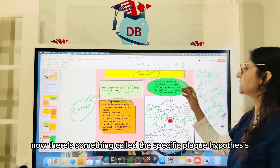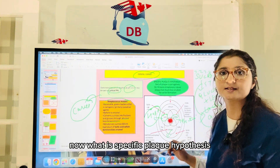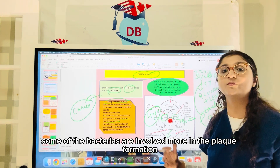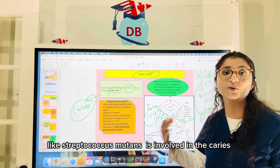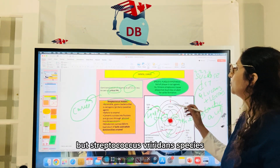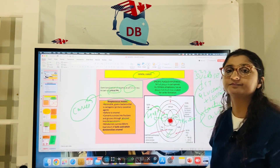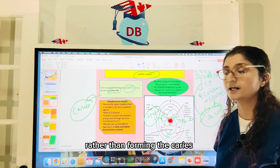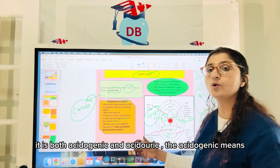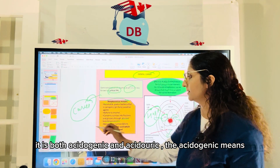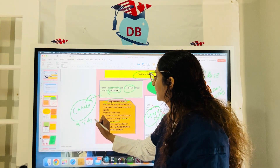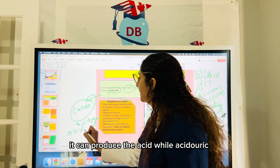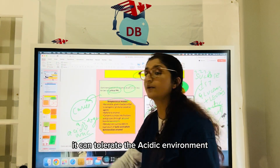There is something called the specific plaque hypothesis, which states that not all plaque is cariogenic. Some bacteria are involved more in plaque formation, and some are more involved in caries formation. Streptococcus mutans is involved in caries, while Streptococcus viridans species like Streptococcus sanguins are more involved in the formation of plaque. Streptococcus mutans is both acidogenic — meaning it can produce acid — and aciduric — meaning it can tolerate the acidic environment.